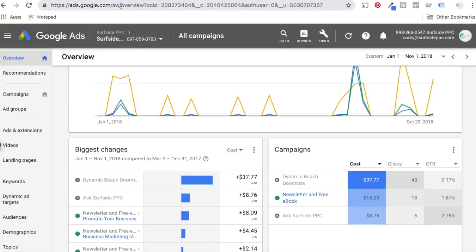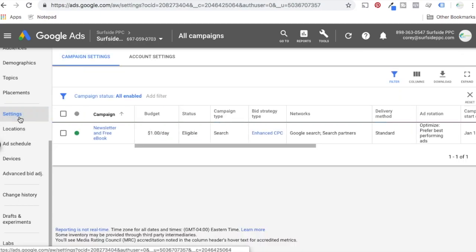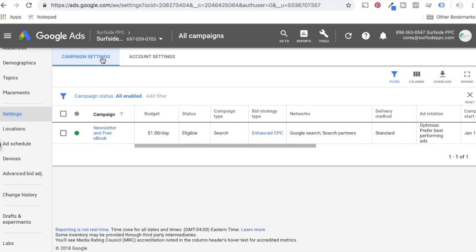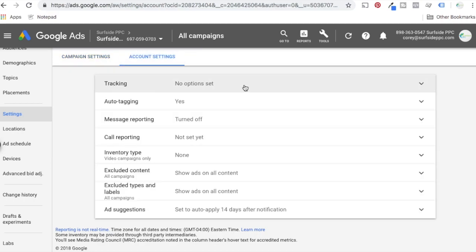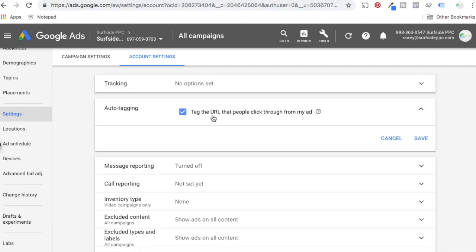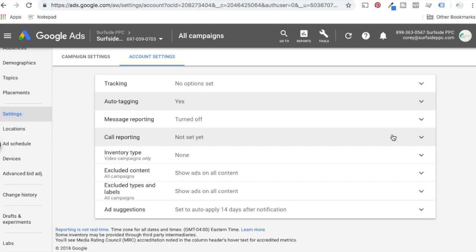We're going to come back to AdWords. We're in our overview screen for our entire account. Scroll down to the bottom and click Settings on the left-hand side. You're going to have an option for campaign settings or account settings — we want to click on account settings. You're going to see Tracking — don't worry about that right now. Click on Auto Tagging, then 'Tag the URL people click through my ad.' It automatically adds a parameter to the URL to help you track offline conversions and report on performance in Google Analytics. Click Save.